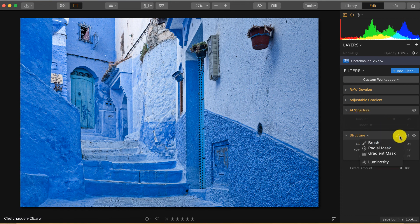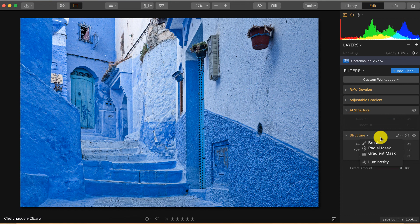So great addition to the Luminar post-processing software, and I'm really looking forward to using this filter more often in my photos.